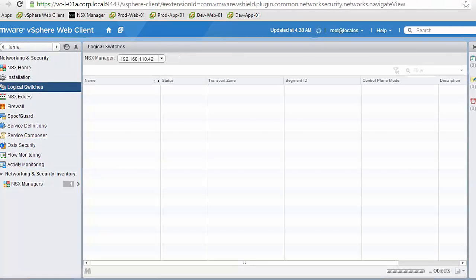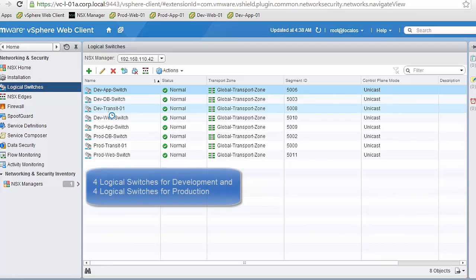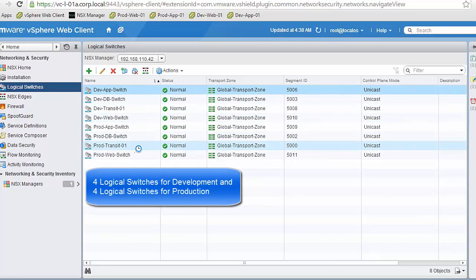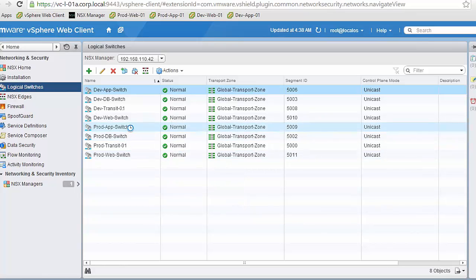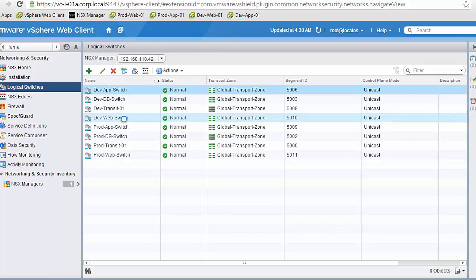Now we are done with the routing configuration, so let's review the virtual networks. We can see there are four logical switches for development and four more for production — one per tier plus an extra transit switch that allows us to interconnect the NSX Edge with the NSX distributed router. Let's review the membership of each of these switches.